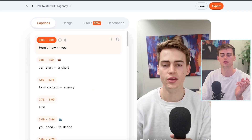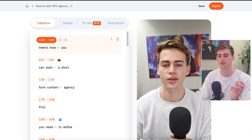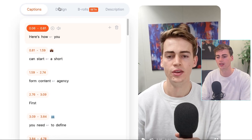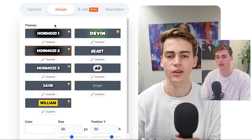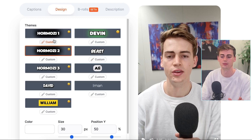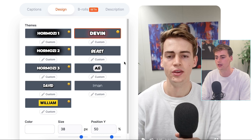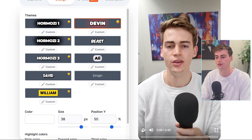Once your video is uploaded, this is what you will see. On the left side you can see the text that it has generated from your video. Then you have the design tab, and here you have all of these themes available.